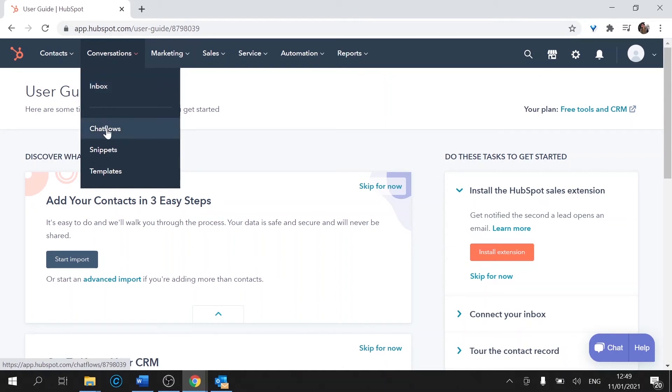Chat flows. That is where you can configure some of these chats like the chat we have for the website. Don't worry about that for now as things are already set up.